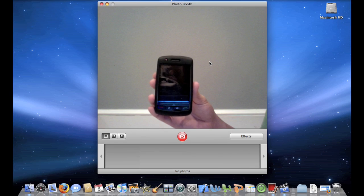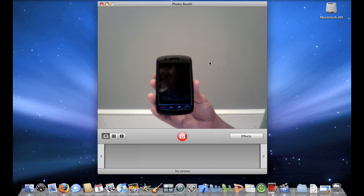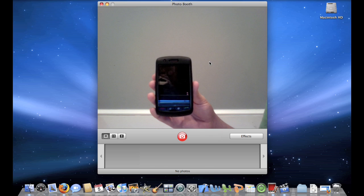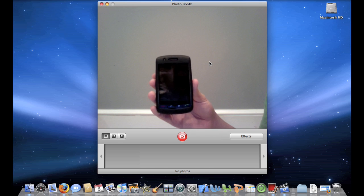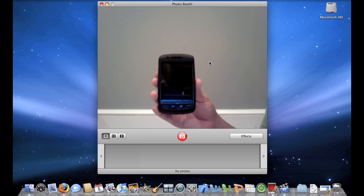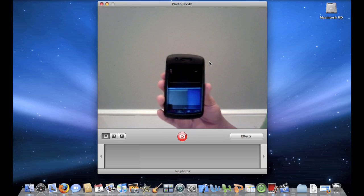Hey YouTube, this is NJDevilFan26 and today I'm going to be teaching you guys how to sync up your BlackBerry Storm with your Mac.